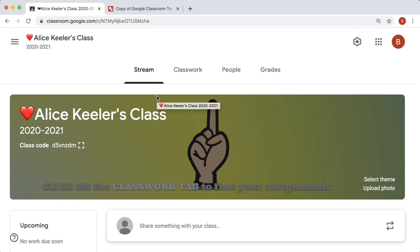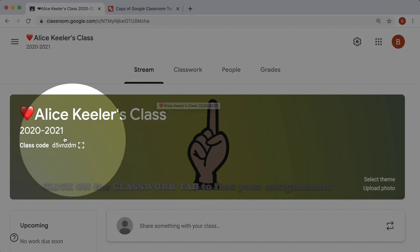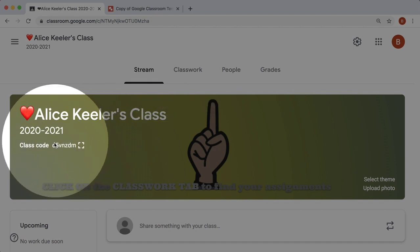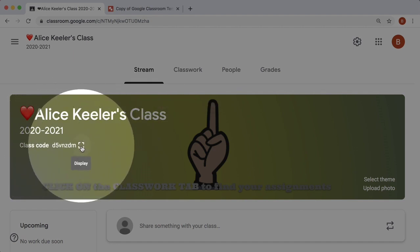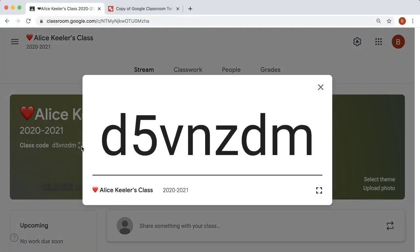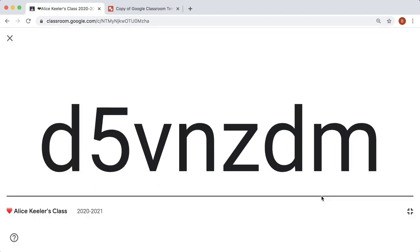Have students join the Google Classroom by going to the stream in your Google Classroom and in the header look for where it says Class Code and click on the broken square. This will display the code for students to go to classroom.google.com and enter the code. You can use the other broken square to go full screen.